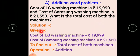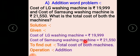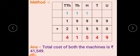Solution: Given — cost of LG washing machine is rupees 19,999 and cost of Samsung washing machine is rupees 21,550. To find: total cost of both machines. Operation: addition.